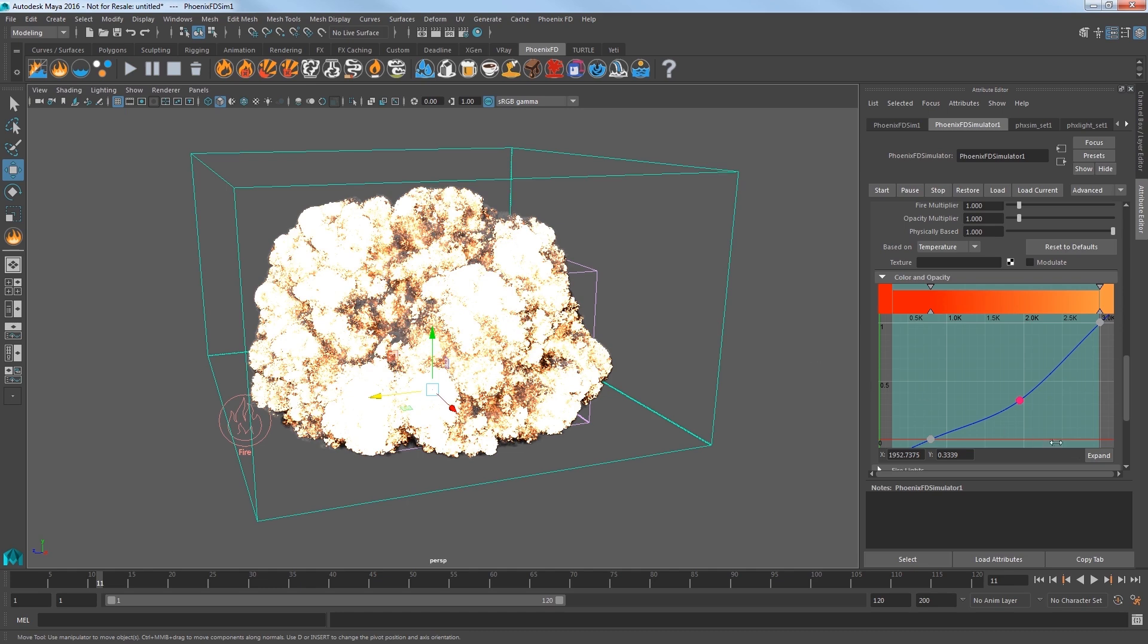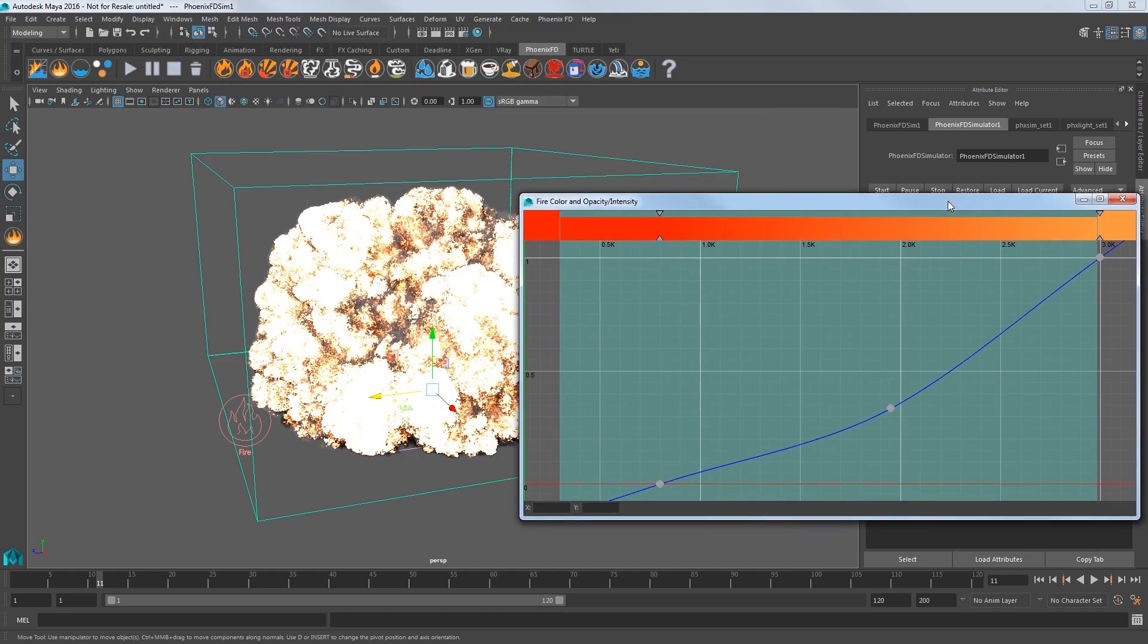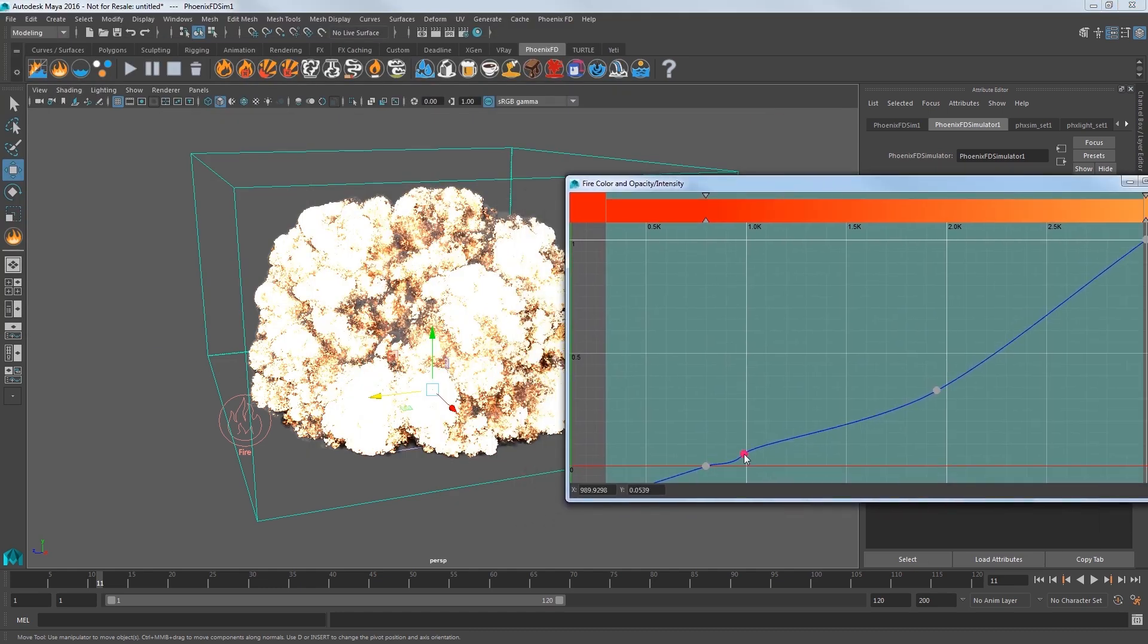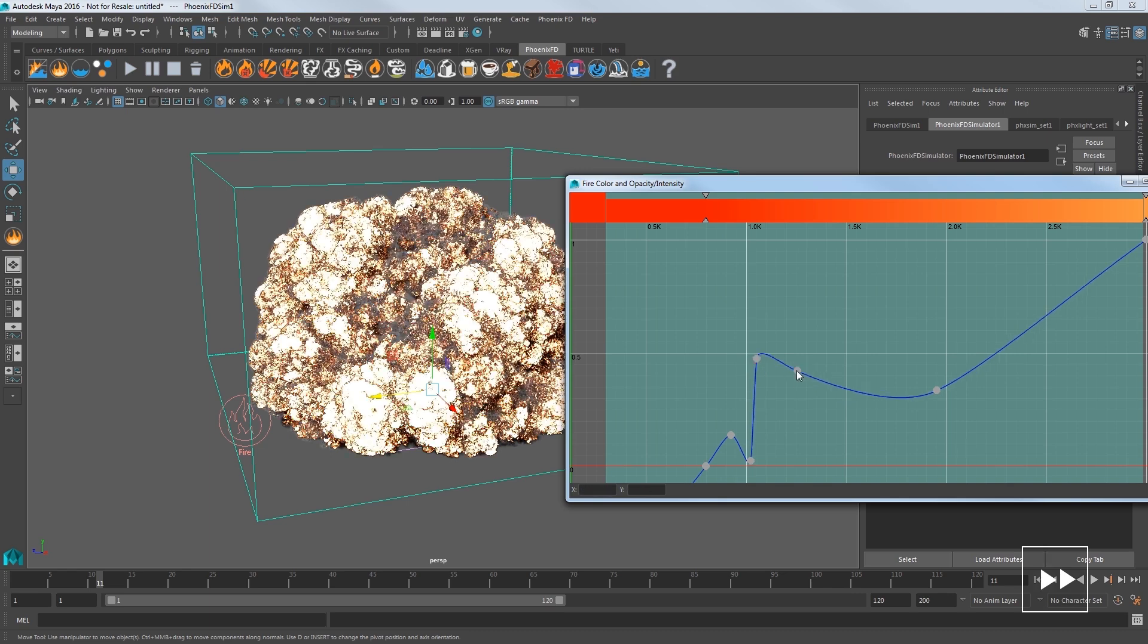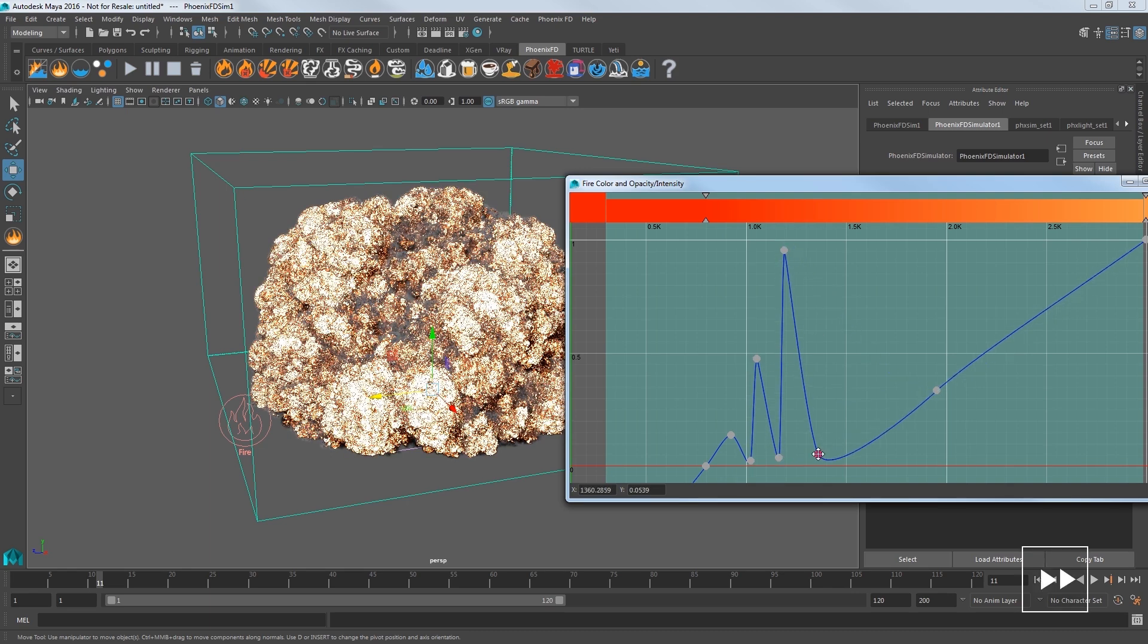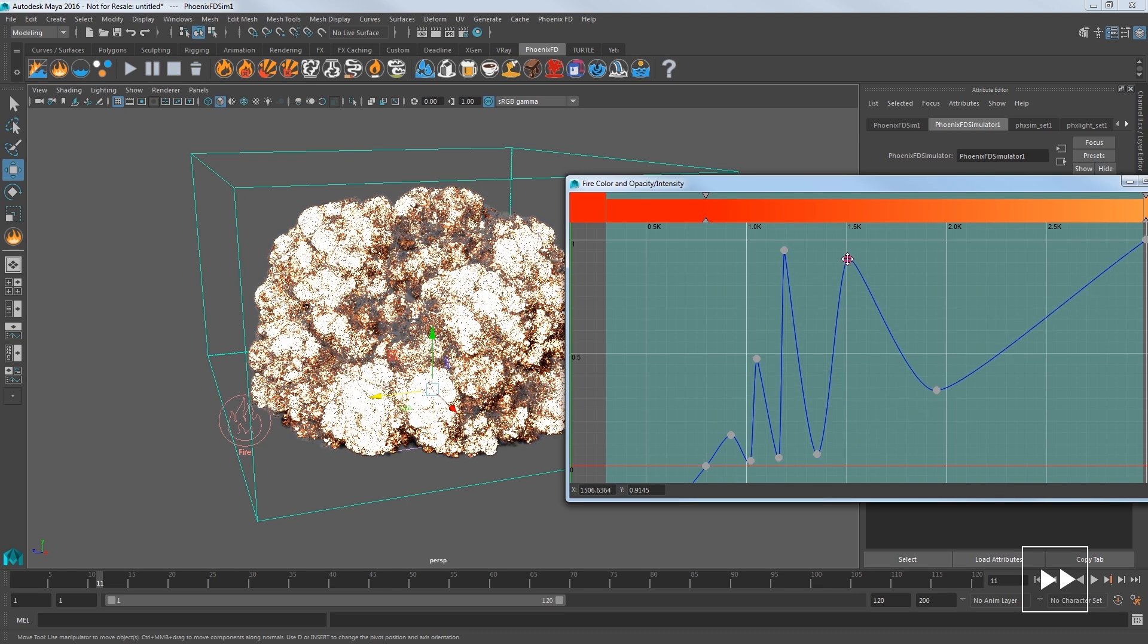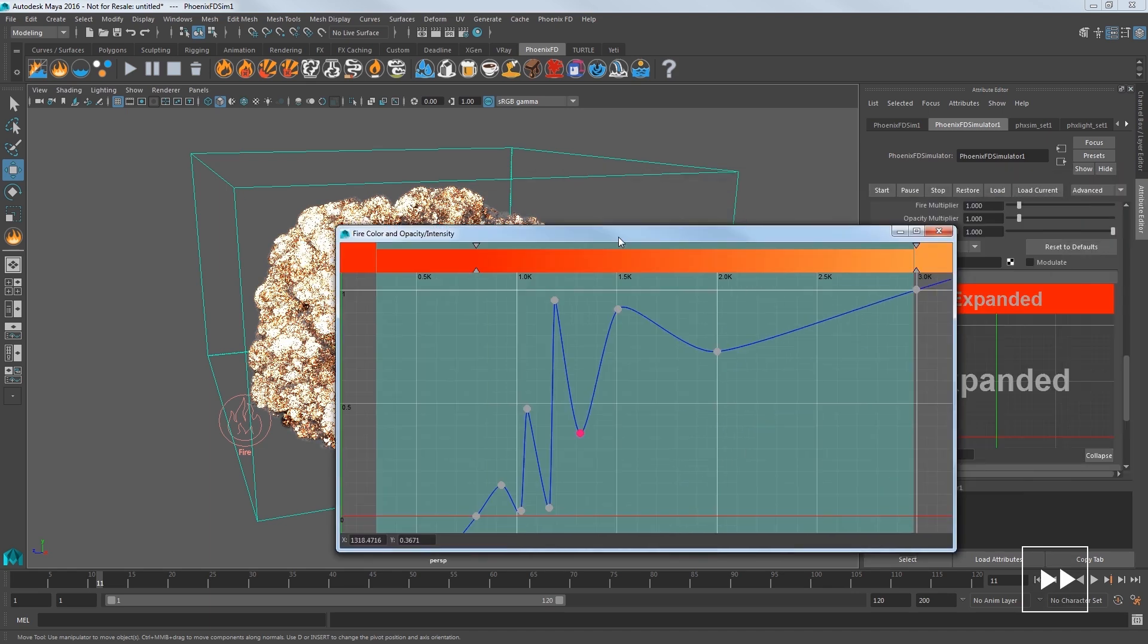Lower this middle point for a gentle curve down like this. Click the Expand button to get a larger graph with which to work. Now set a few new points and create a look like this wave I'm making here to create more visual interest to the explosion.